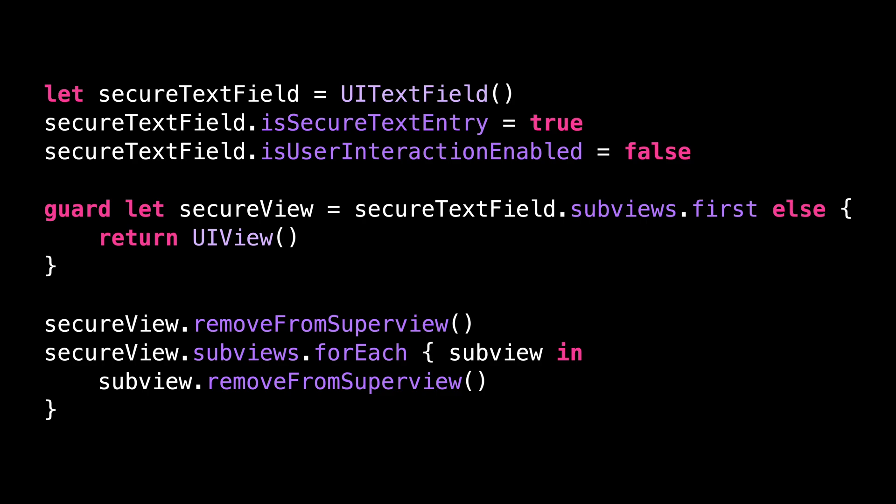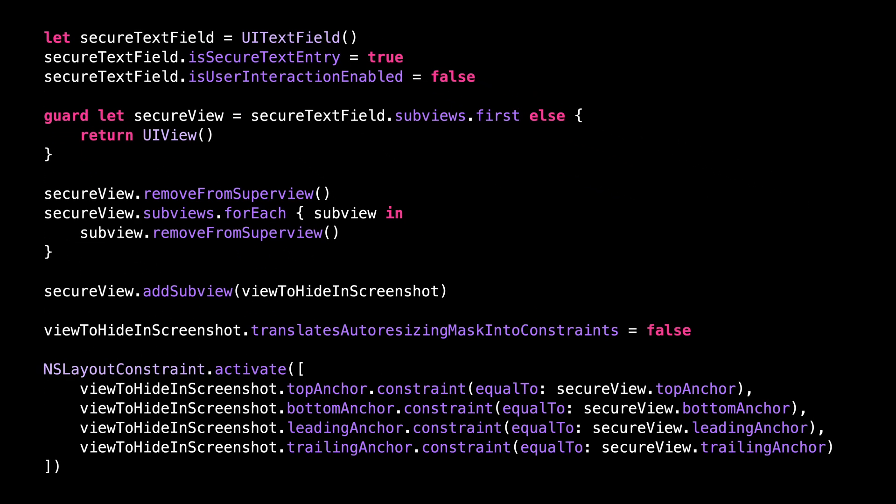As you can notice, this code feels quite hacky and it's a good reminder that this trick is not guaranteed to keep working in future iOS versions. And finally, we simply add the view that we want to hide in screenshots as a subview. So let's give it a try.